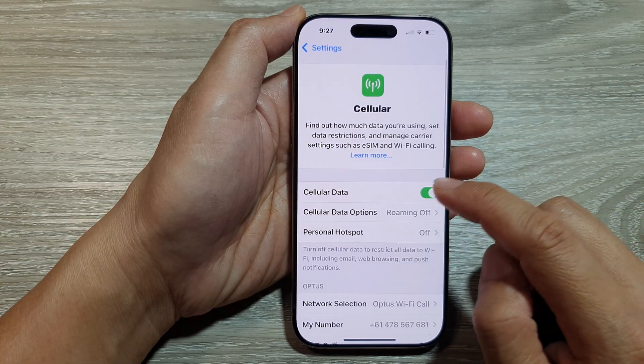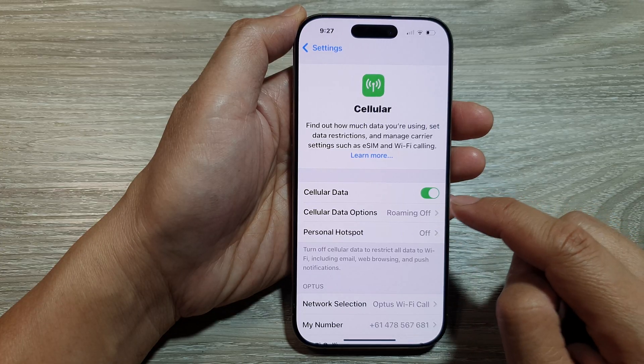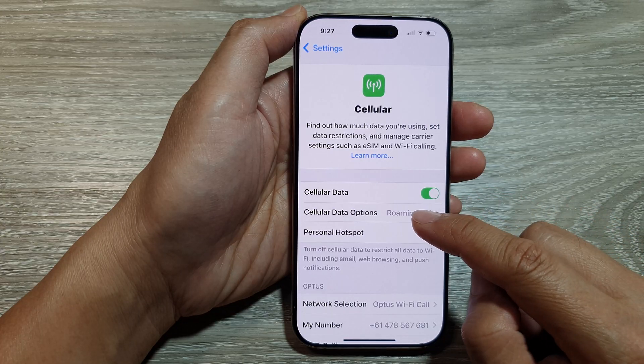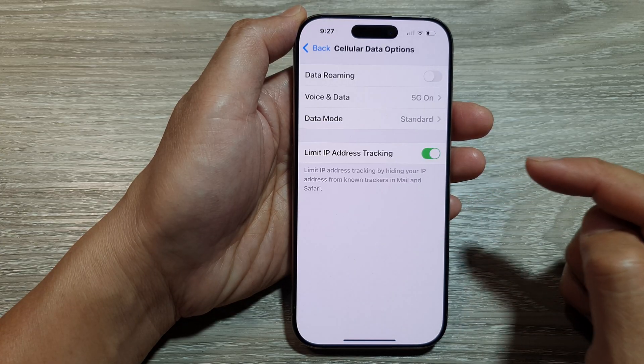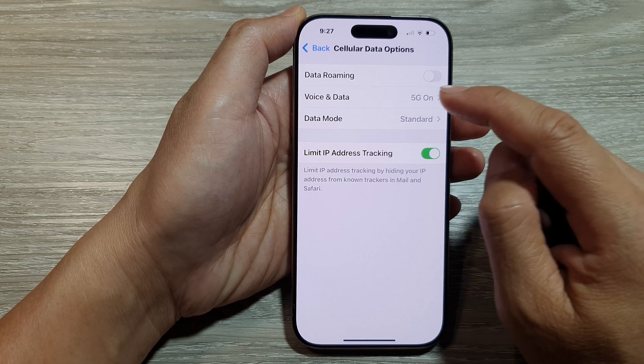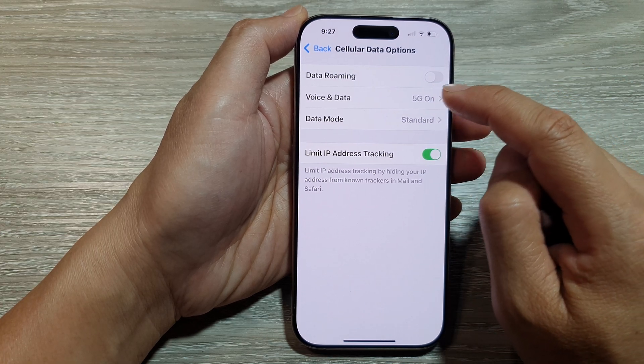Next, make sure you turn on Cellular Data, then tap on Cellular Data Options. In here, tap on Voice and Data.